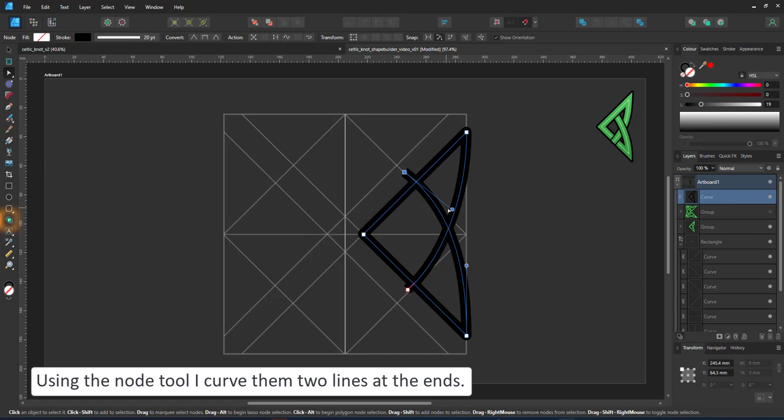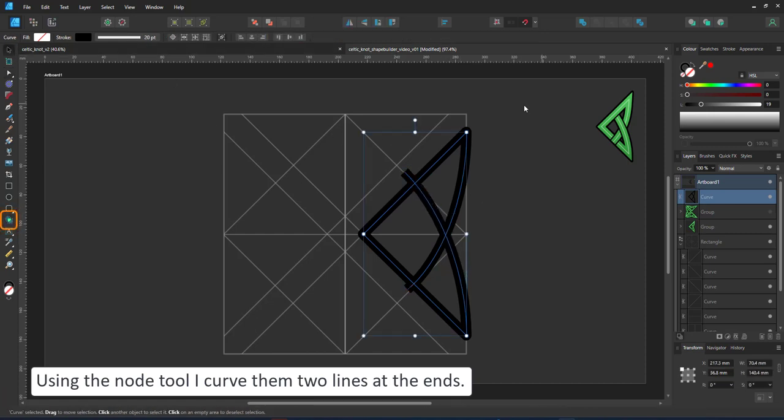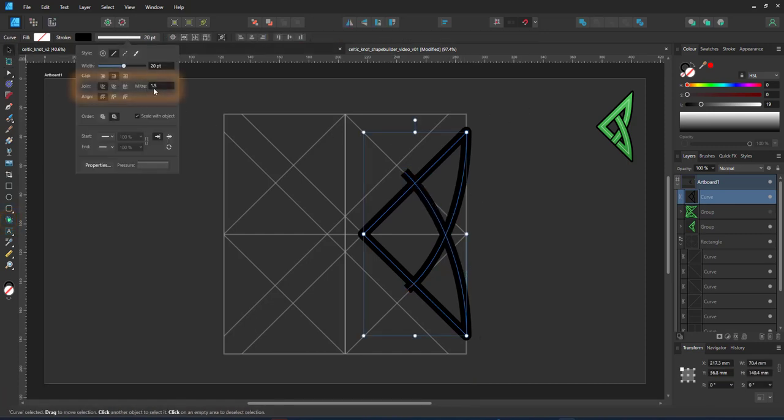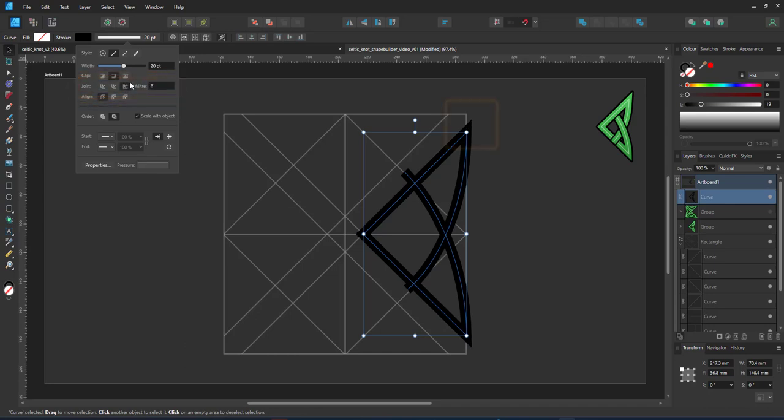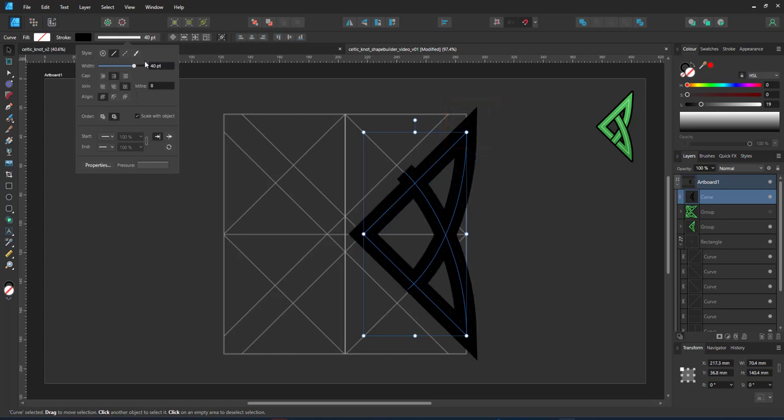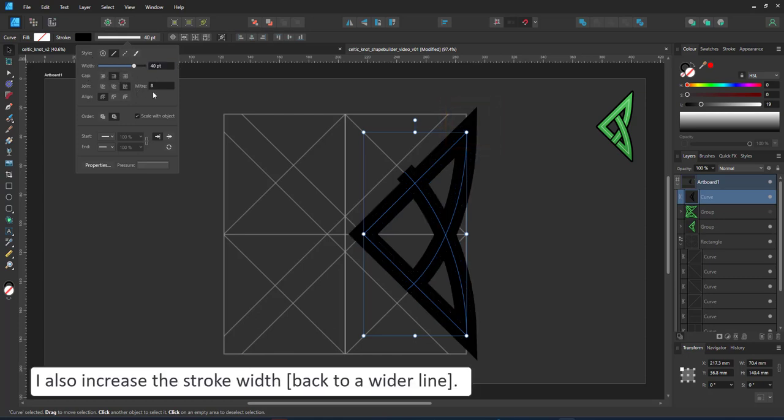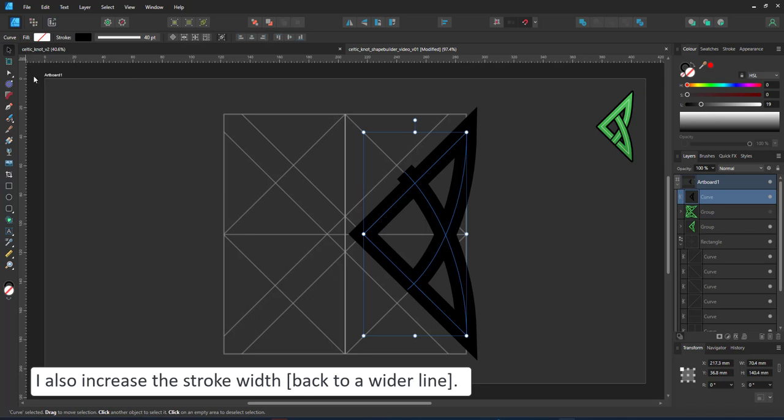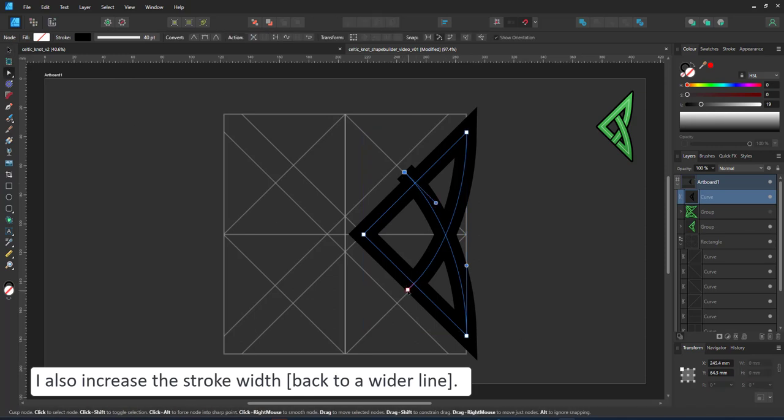I then use the node tool to curve the two ends. As you can see the corners are still rounded. I change that to mitre and increase the mitre setting. If your corners get cut off keep increasing the mitre setting until you get the sharp pointy ends you want.